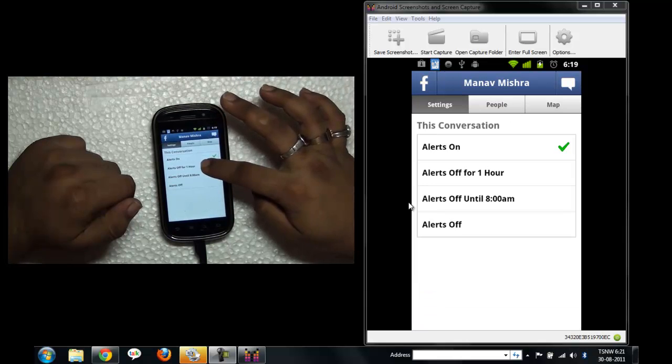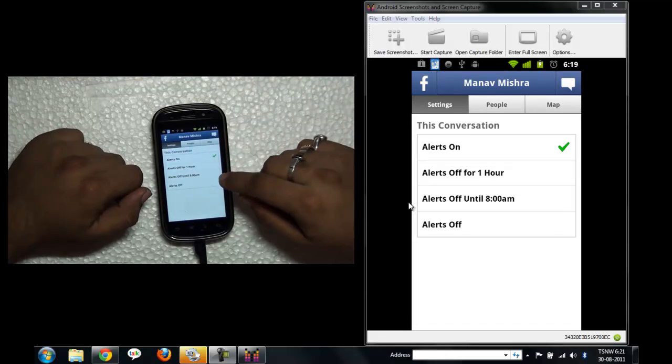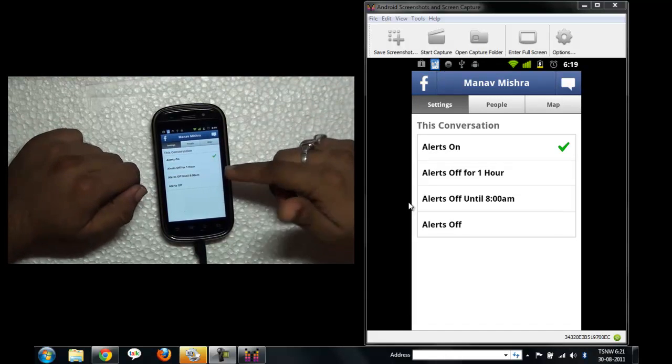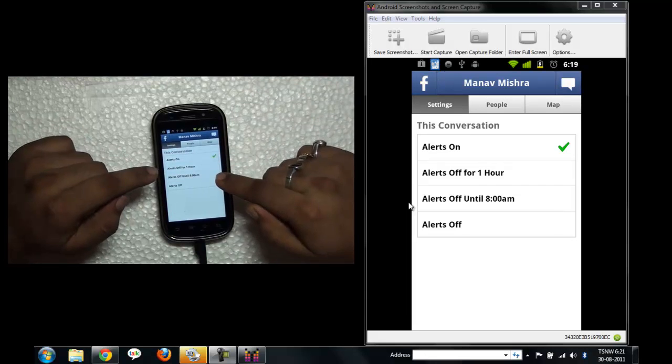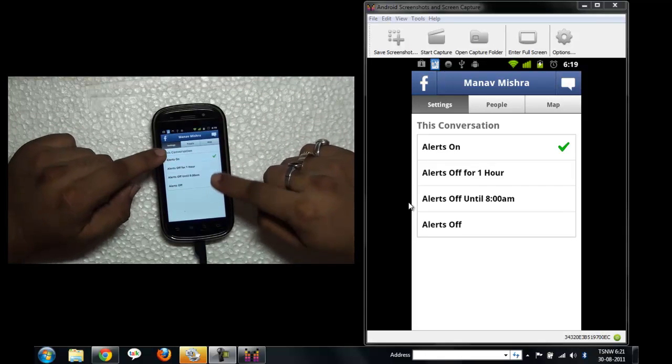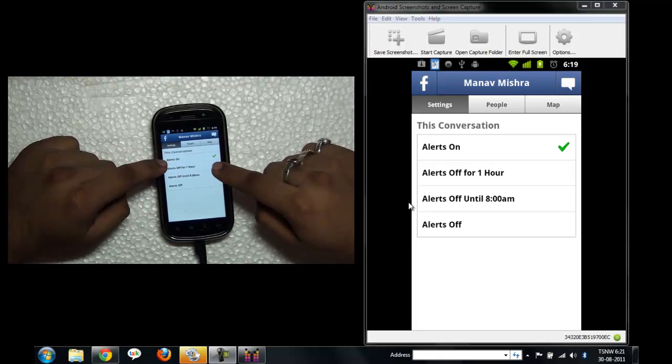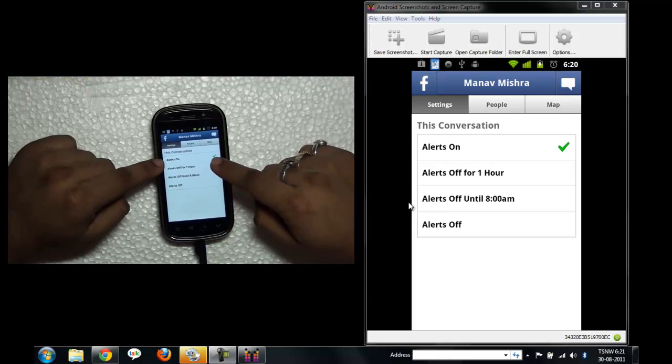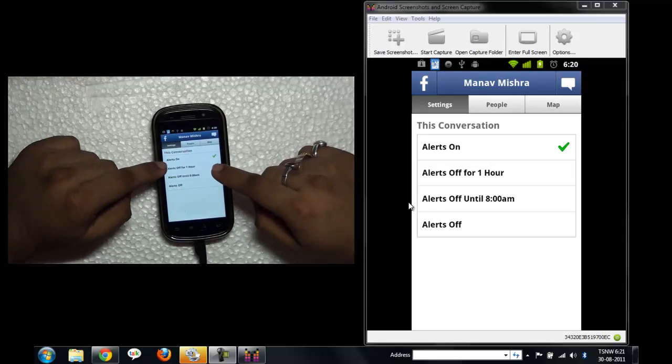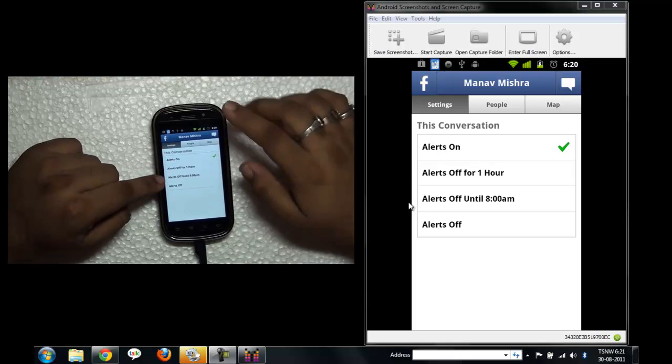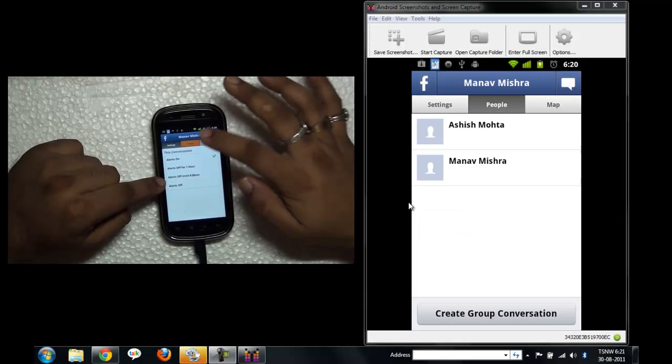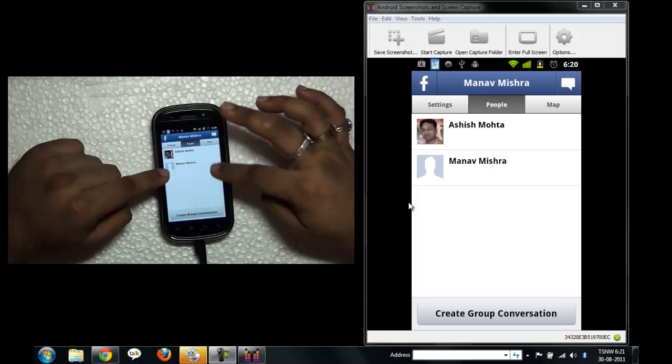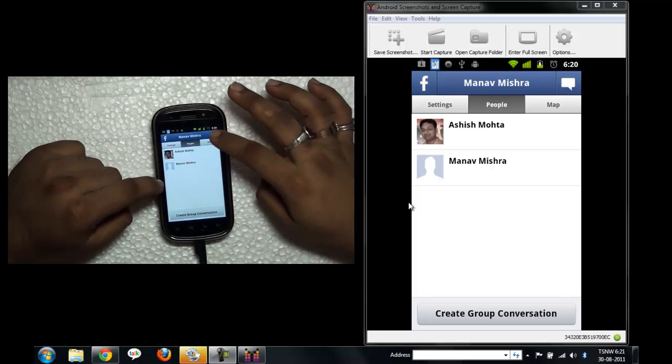Alerts on, alerts off for one hour, alerts off until 8am. Okay, this is really a nice feature where you can set like what are the things you want. Like if you want to turn off alert for a particular person, you can do that. That's very nice.